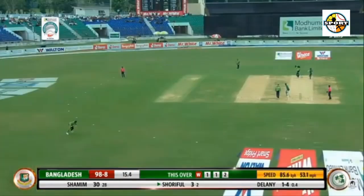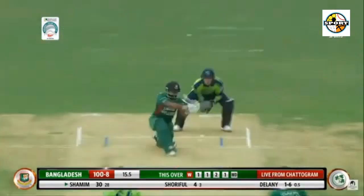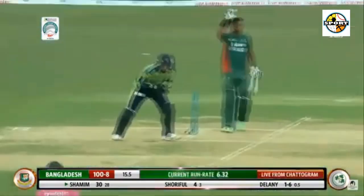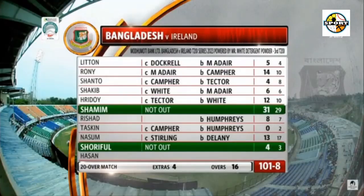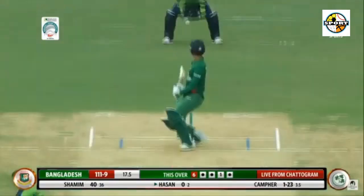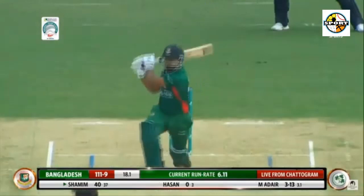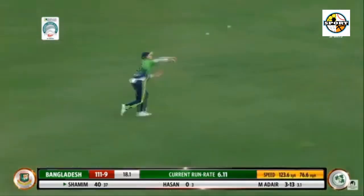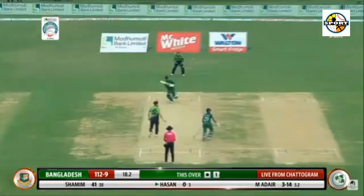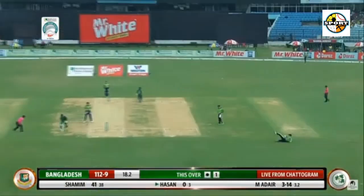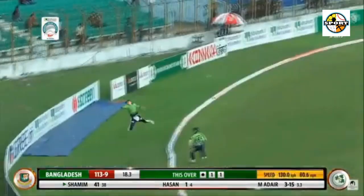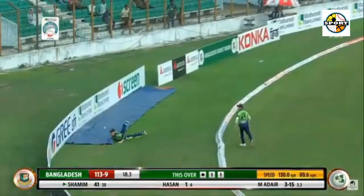18.4: Mark Adair to Shamim Hossein, 6 — a low full toss flayed over a leaping deep mid-fielder; wasn't timed but he got enough wood on it. 18.5: Mark Adair to Shamim Hossein, 4 — walks across, mistimes the paddle sweep and the man at short fine drops a tough one over his head; the ball rolled to the fence. 50 for Shamim Hossein — he has been superb today.